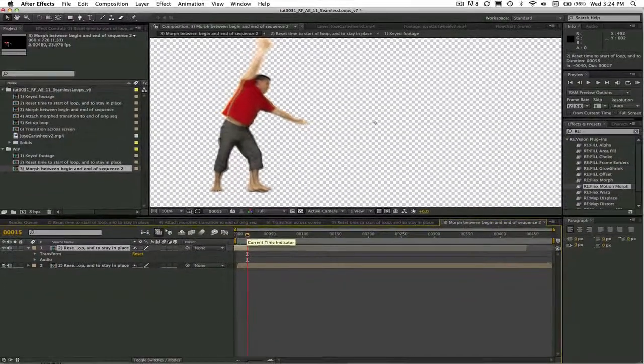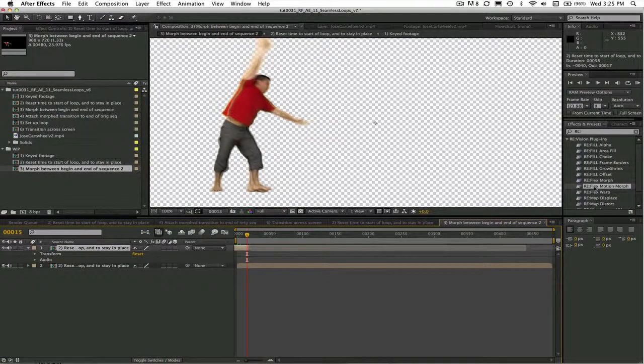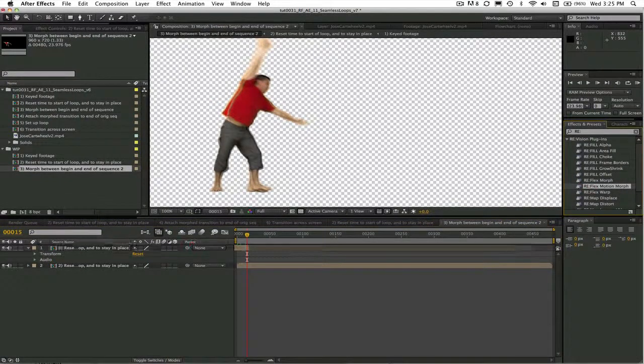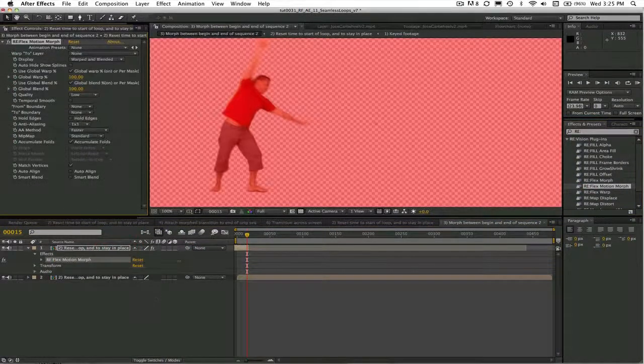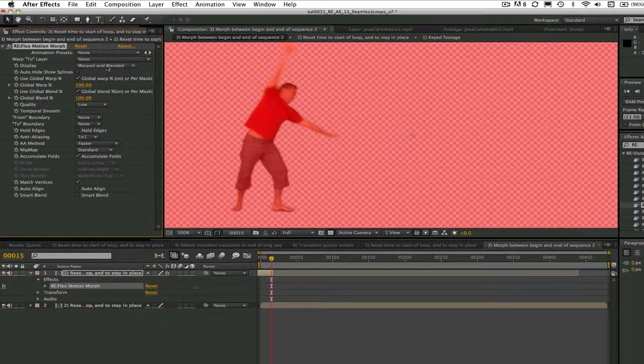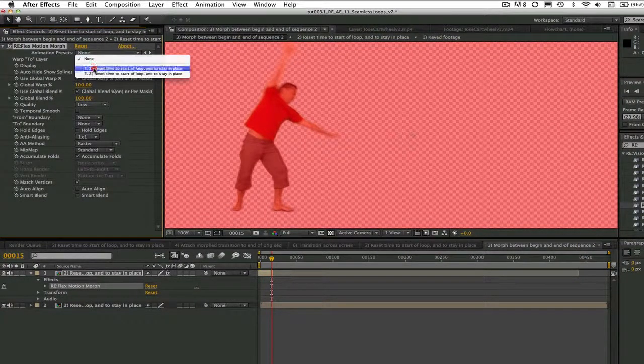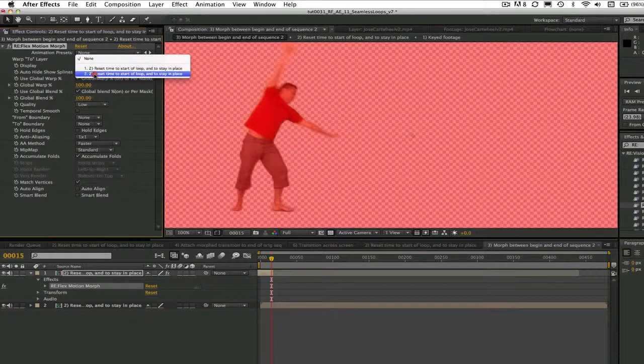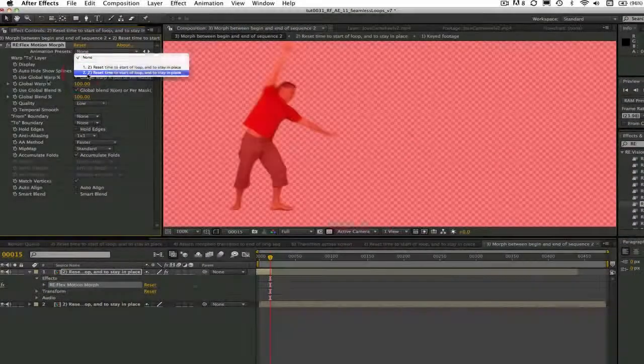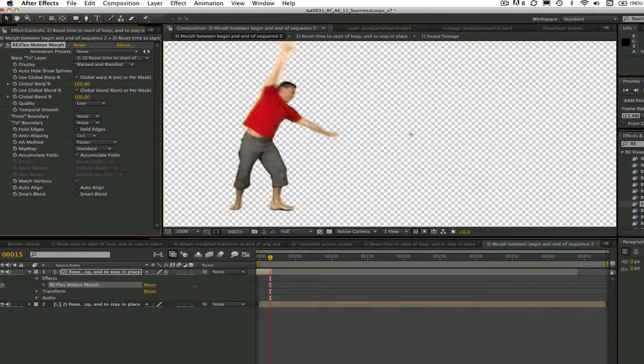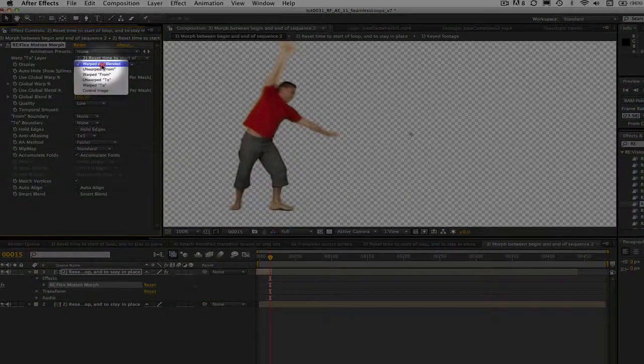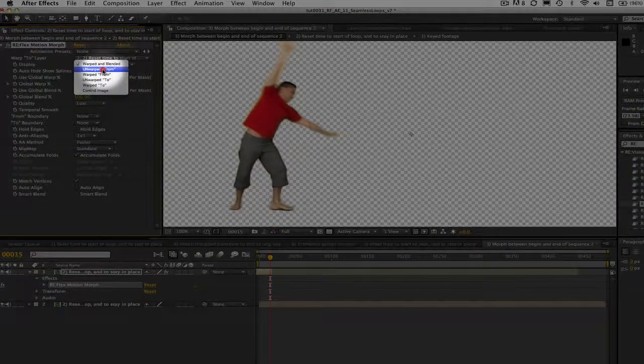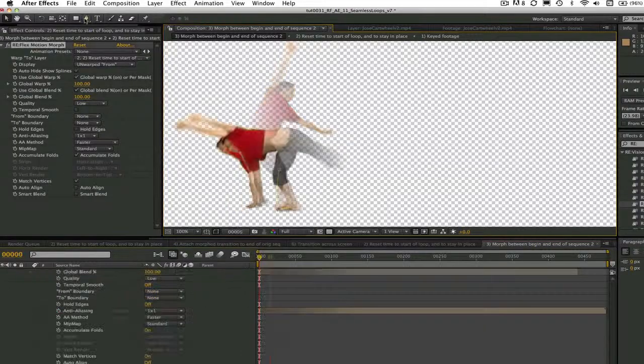Now we add Reflex Motion Morph to our first shot. This will become our from shot and you see that the red frame indicates that we need to pick a two shot. We go to the effect controls and where it says 'warped to layer,' we choose 'reset time to start loop and stay in place.' We can also change the display to unwarped from.